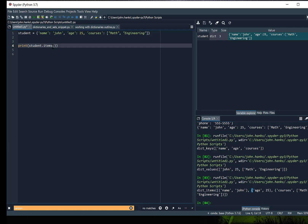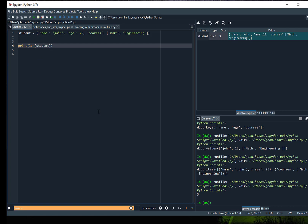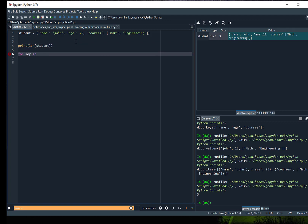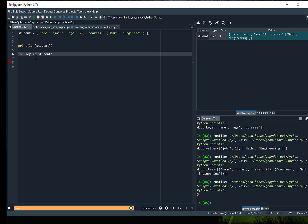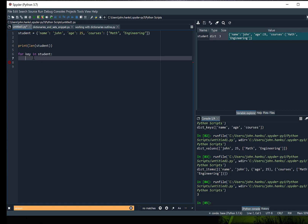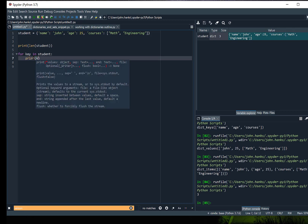Let's do a couple more operations. What's the length of student? Output that — it's got three items. Then if we wanted to iterate — we haven't covered for loops yet but I'll go ahead and introduce you to for loops in Python. We basically create a for loop using the keyword for and then in. So we're asking for the key in student and then we're going to print the key.